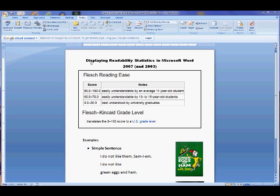This is a quick lesson on how to display your readability statistics in Microsoft Word 2007, and I'll fill in with notes for Word 2003. What these readability statistics are — also called Flesch Reading Ease tests and Flesch-Kincaid Grade Level tests — is they are designed to show how easy or difficult a certain passage is to comprehend.